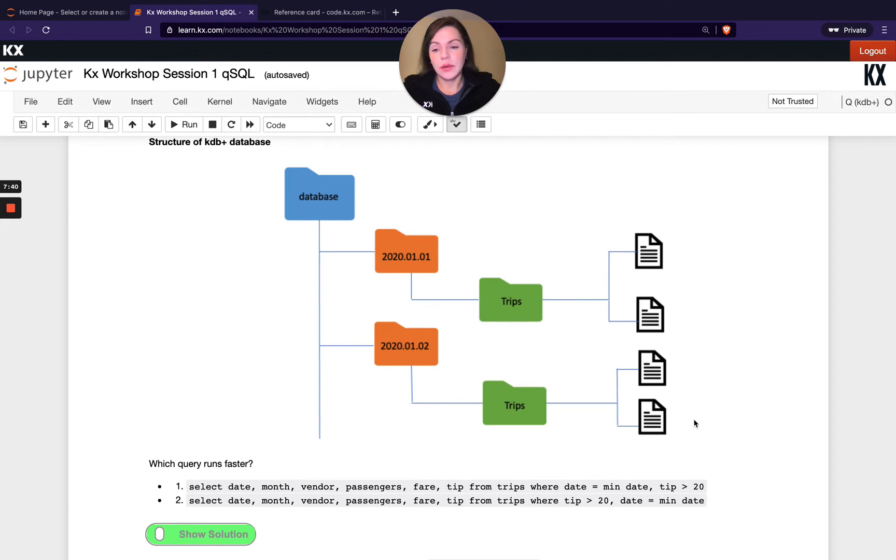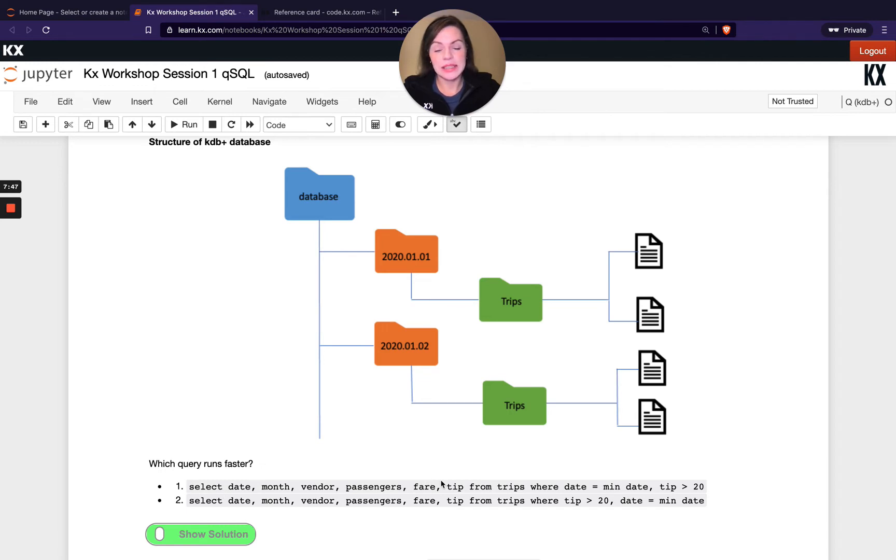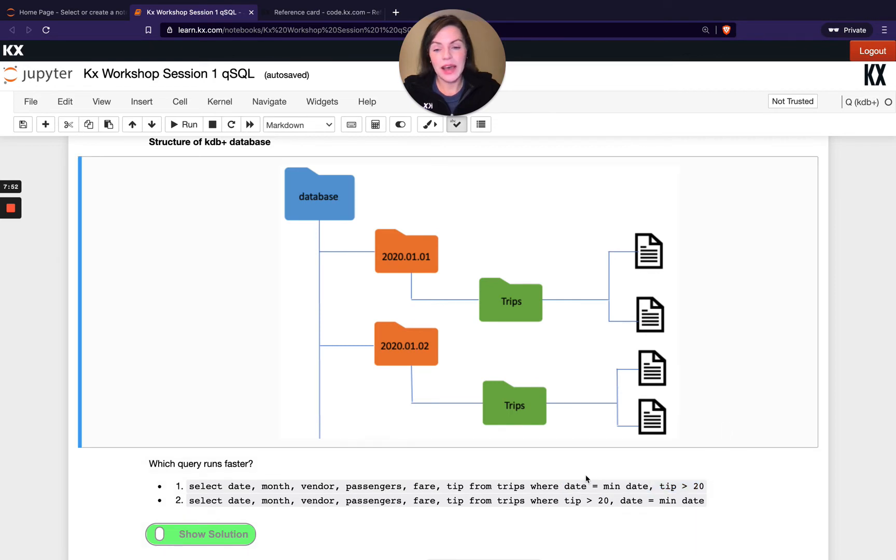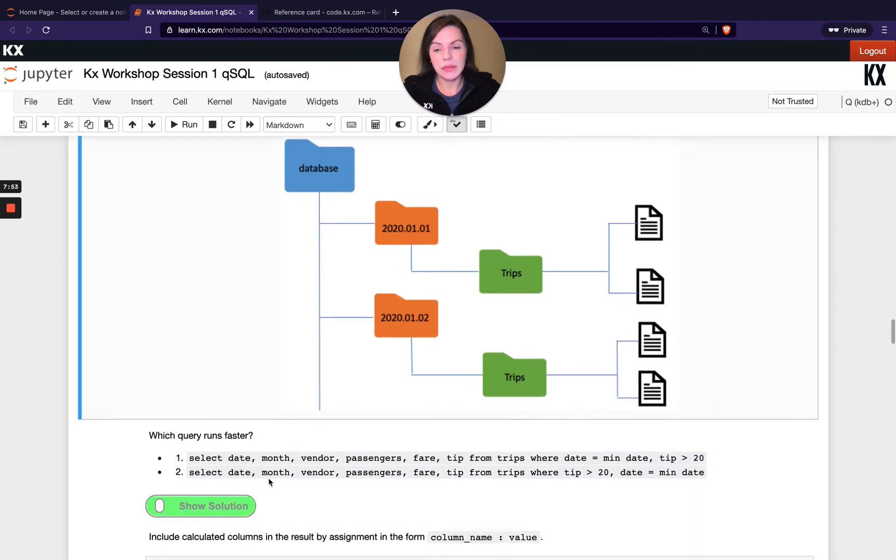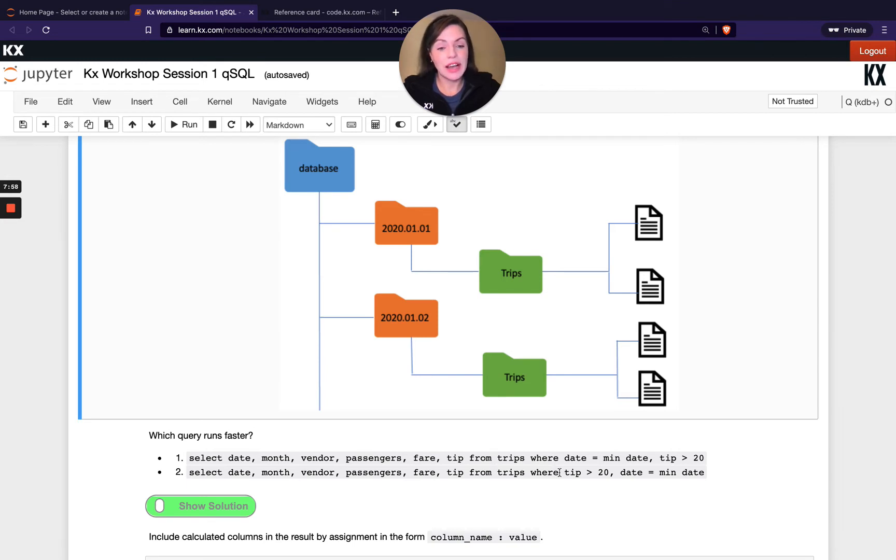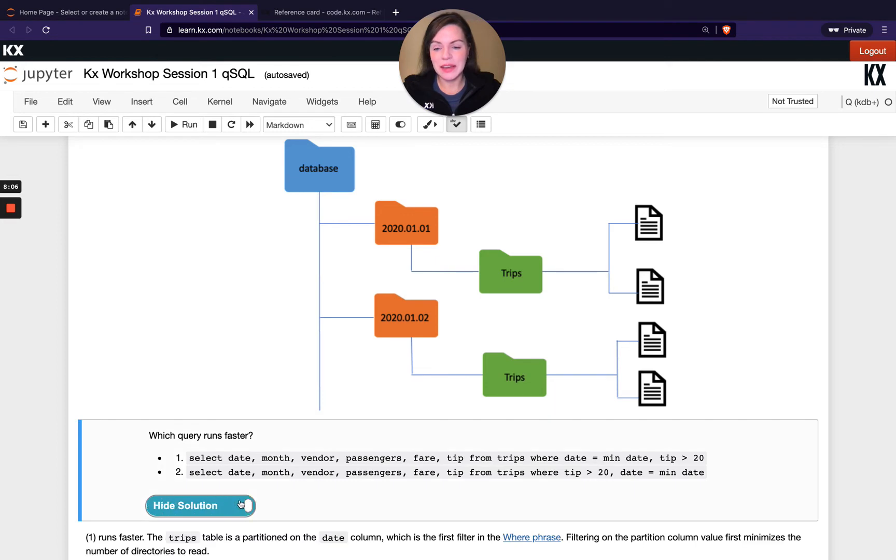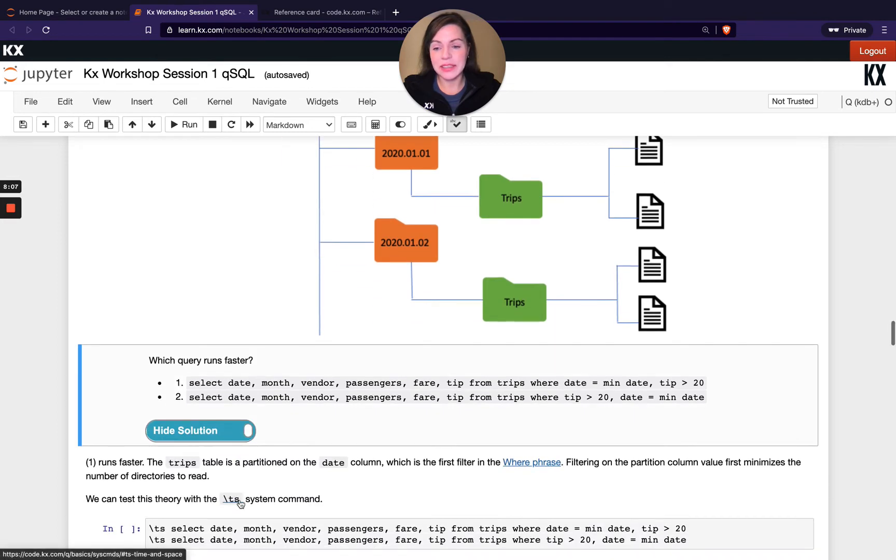We're posing a question with that in mind, asking which query runs faster. The first one is selecting the same set of columns and then I'm putting a date clause in and then my tip clause in. In the second statement, I'm doing the same column selection again, but my where constraints are just flipped the other way around. So I'm doing my tip clause first and then my date clause.